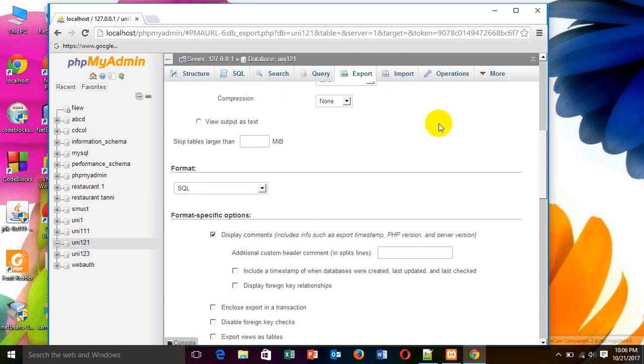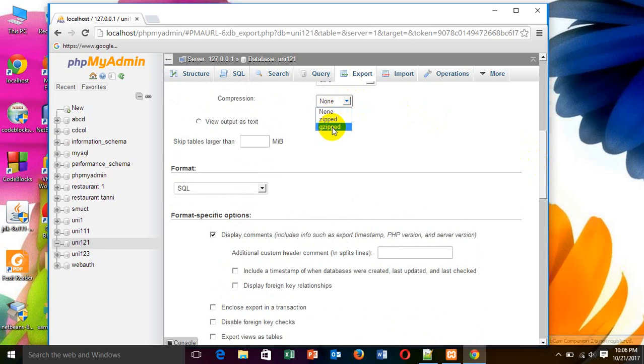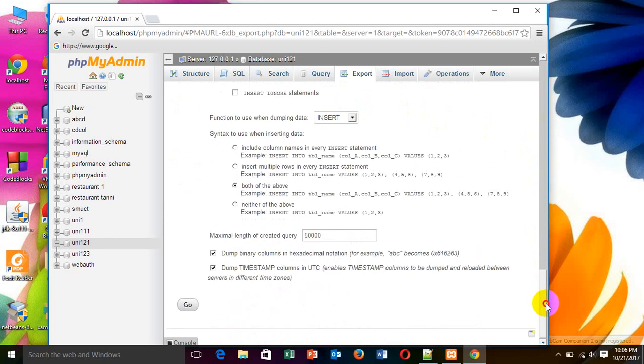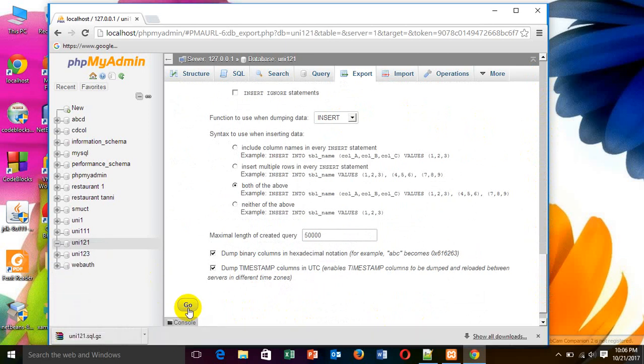Then, there is also a none option. In this none option, there are three options: None, zipped and gzipped. I have to choose this. Then, go. In this way, we can export data.